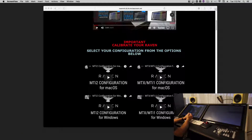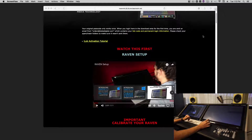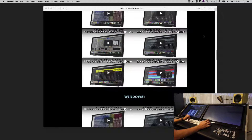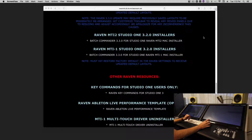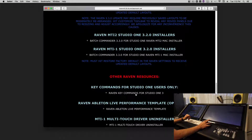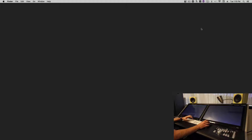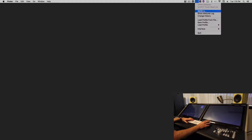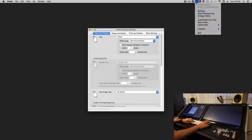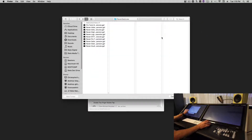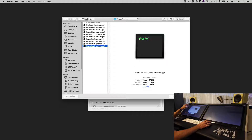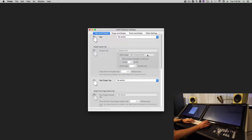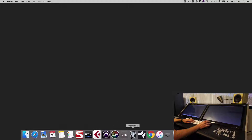Now that we've installed the touch driver, we're ready to set up Studio One. We'll scroll down and get our Studio One key commands from here. The next step is going to be to set up the Raven, so let's set our gestures back to no input and launch Studio One.